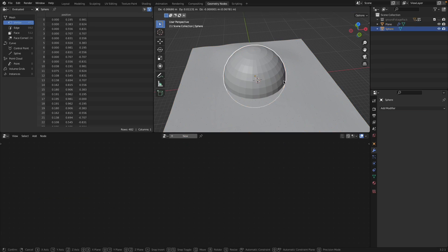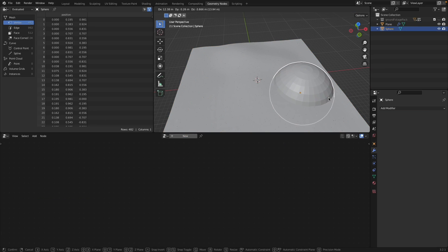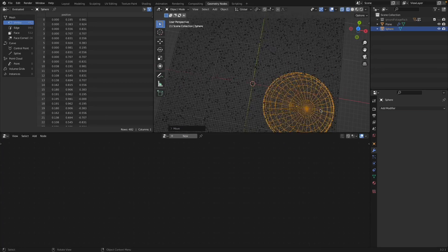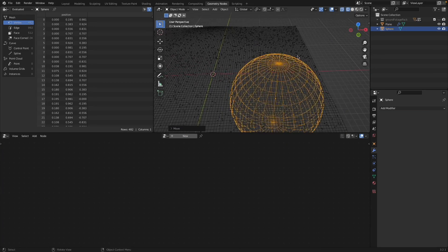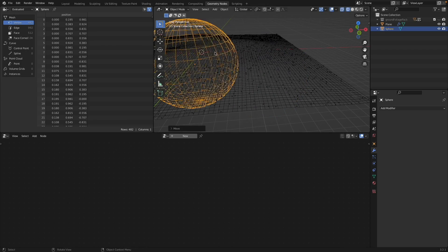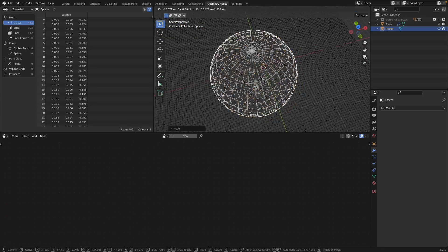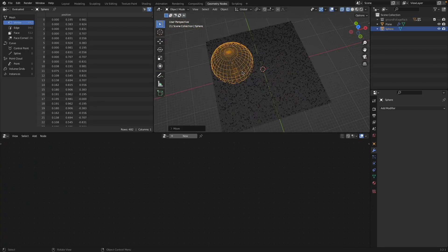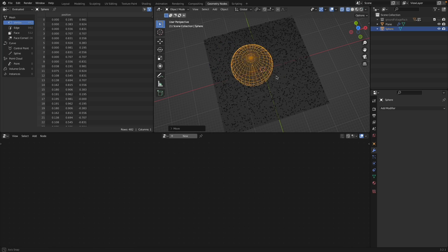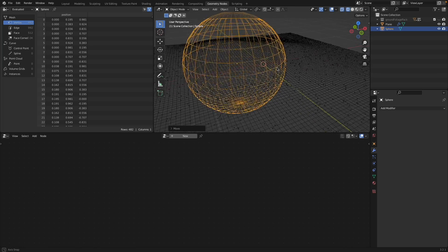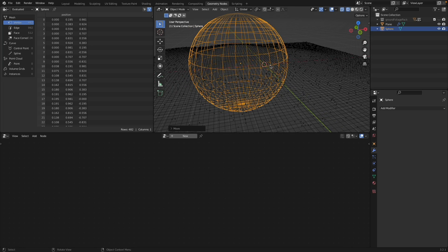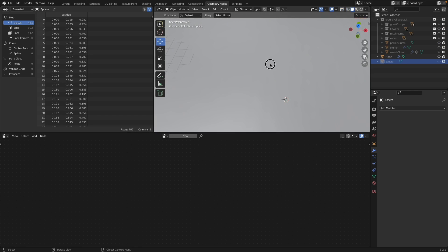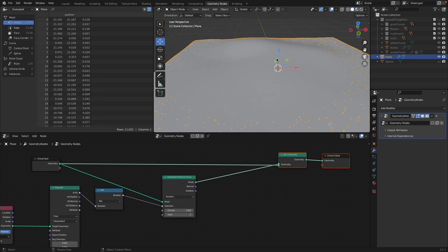If I grab the sphere and move it, in wireframe you can see it avoids the sphere completely. You can do this in real time, and you could even animate it — like an effector if you want something to fade in. You can scale it, move it, and decide where not to grow something.